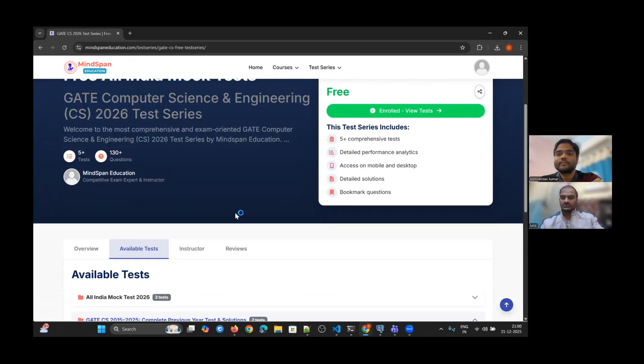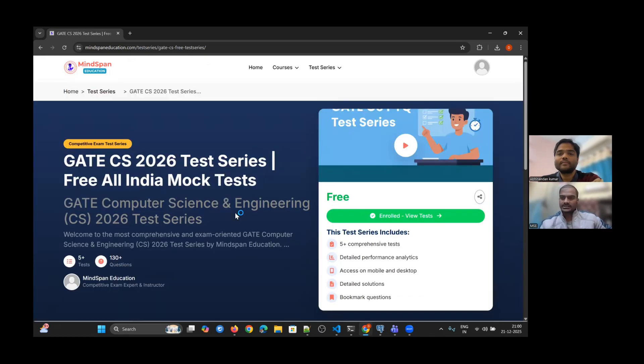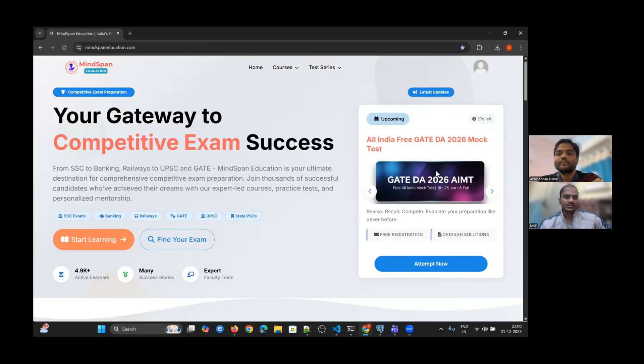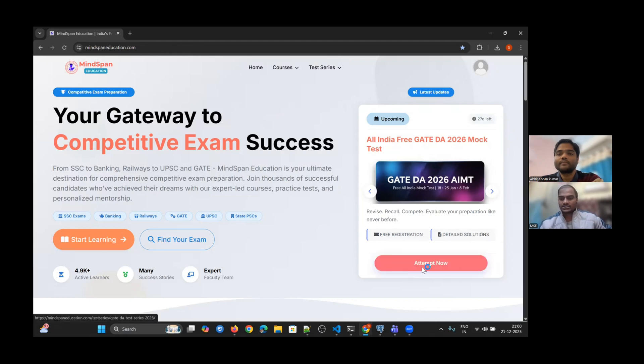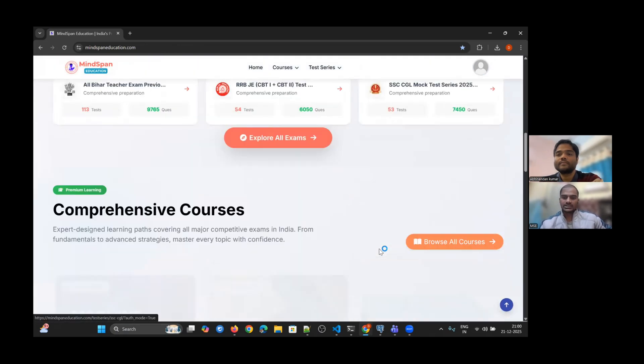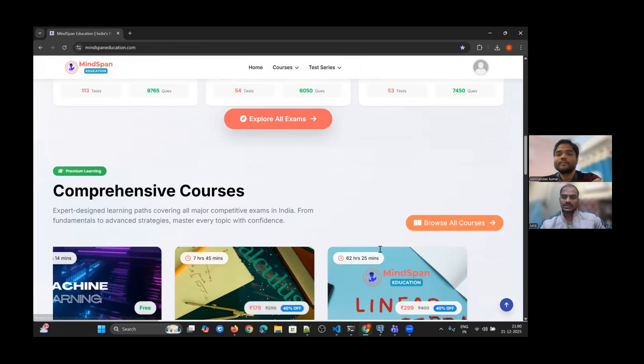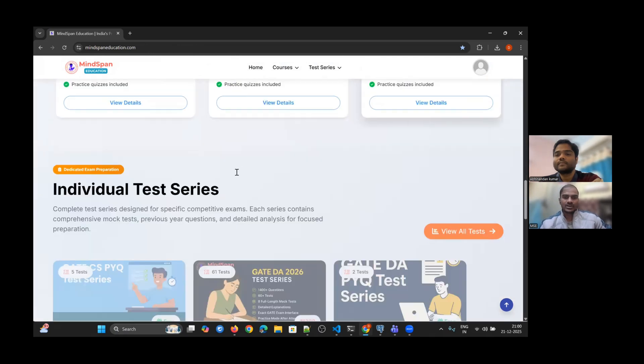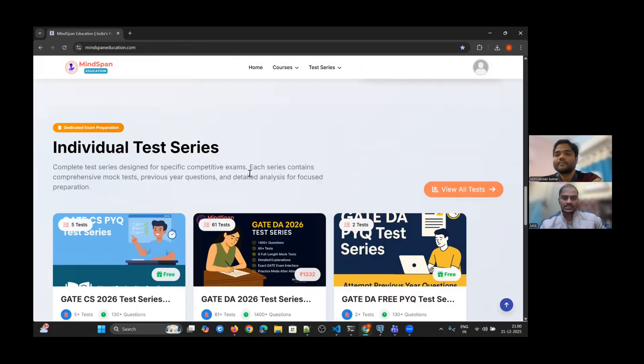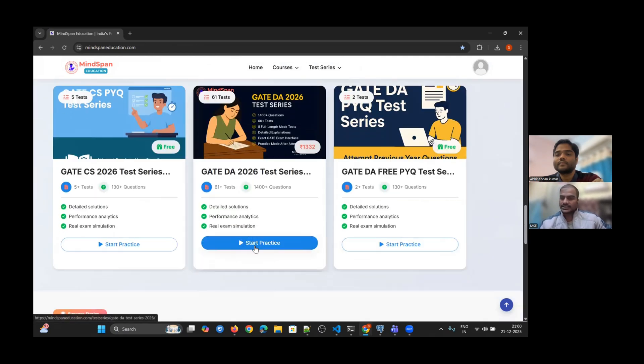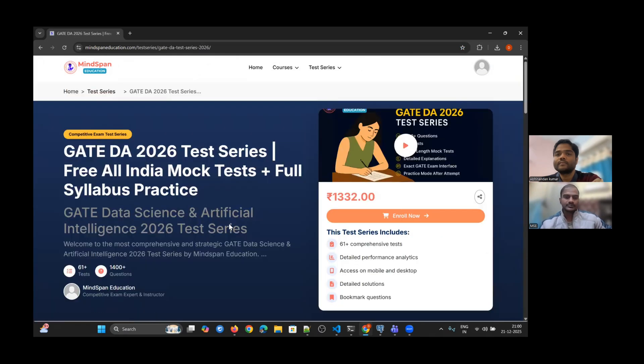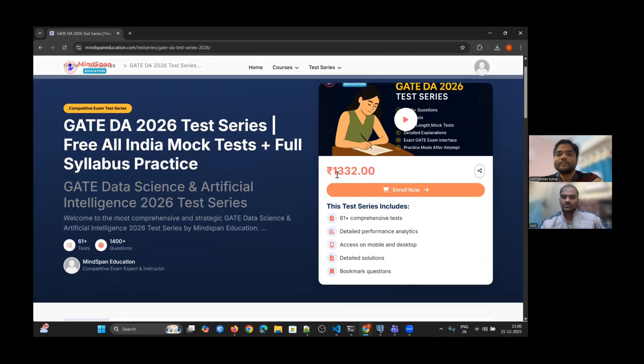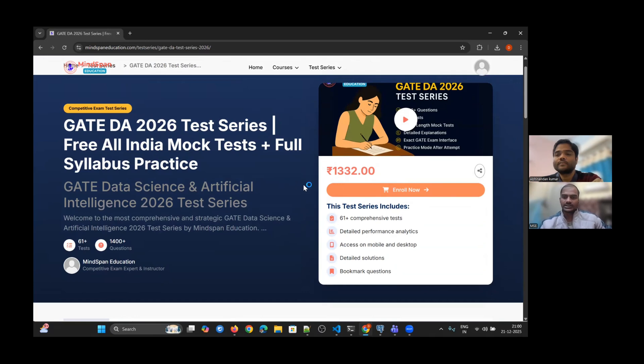Similarly, for GATE DA All India Mock Test series, you can either come from the home page and click 'attempt now' to go directly to the test series section, or navigate to the GATE DA section and go to the test series page. Here also, you don't need to enroll, you only need to register on the website.